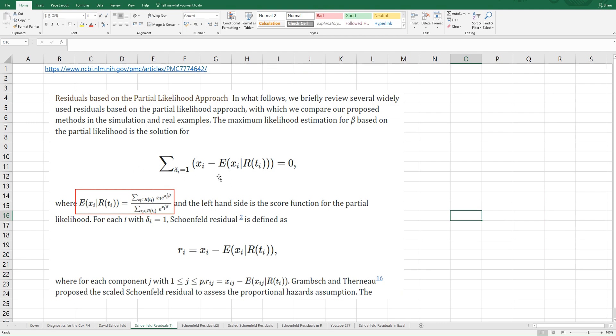As you can see, this is a crucial part to understand Schoenfeld Residuals. You may have difficulty understanding this part. Expectation of Xi given the risk set at time i can be calculated by using this formula. What does it mean?